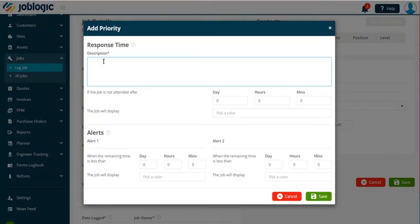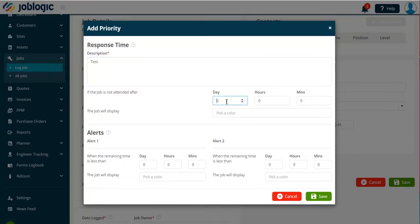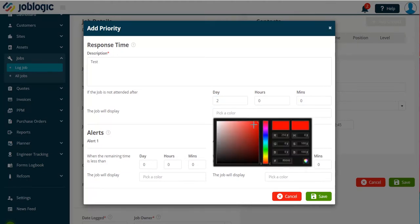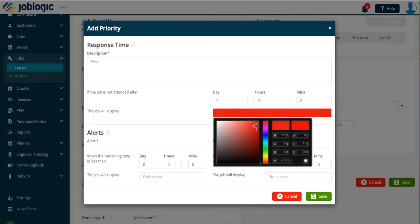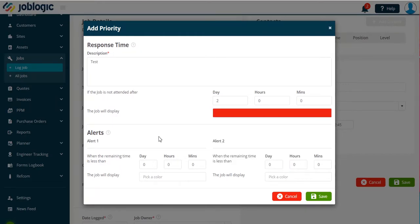The priority for the job can now be set. Firstly select the initial priority time, this can be days, hours and minutes, and then select a color you would like job logic to show if the job has not been started after the set period.